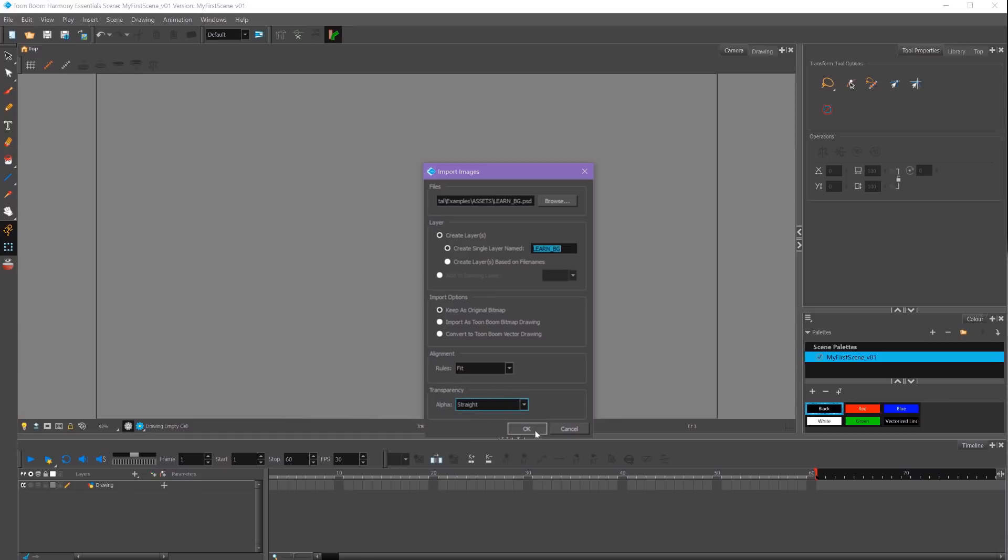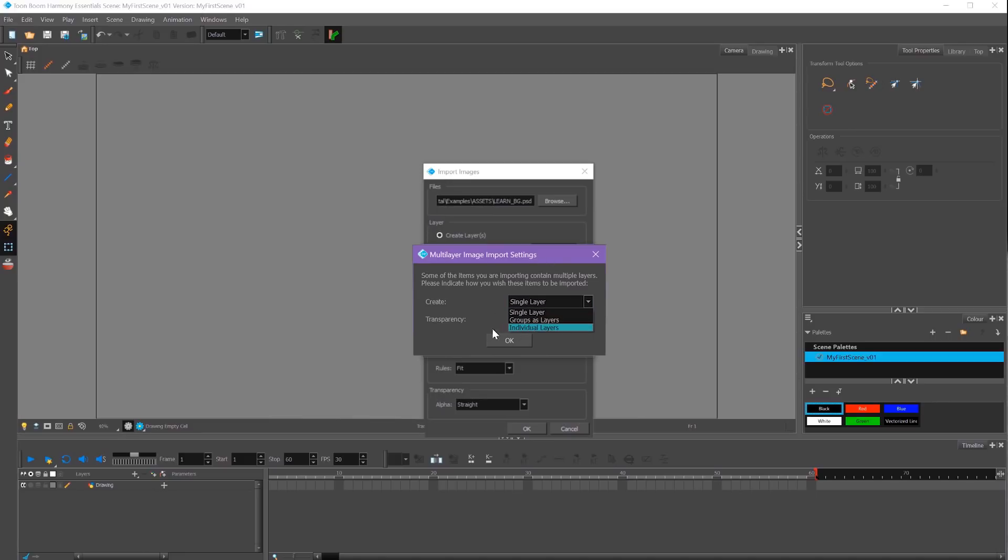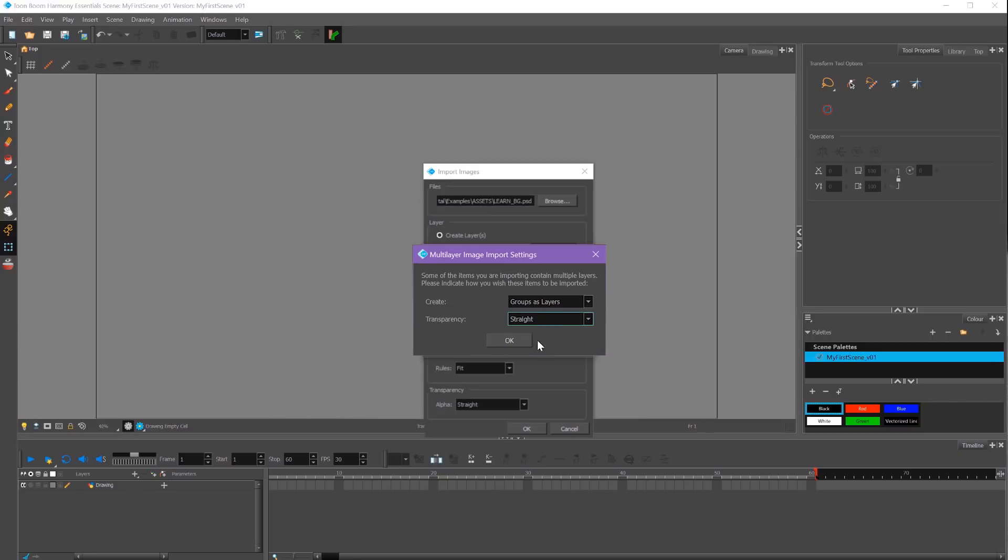I'll click OK and a message will pop up saying, 'Some of the items you are importing contain multiple layers. Please indicate how you wish these items to be imported.' Here I can import my file as a single layer, my groups as layers, or as individual layers. My layers are in groups, so I'm going to select Groups as Layers. For transparency, I'm going to select Straight and then click OK.